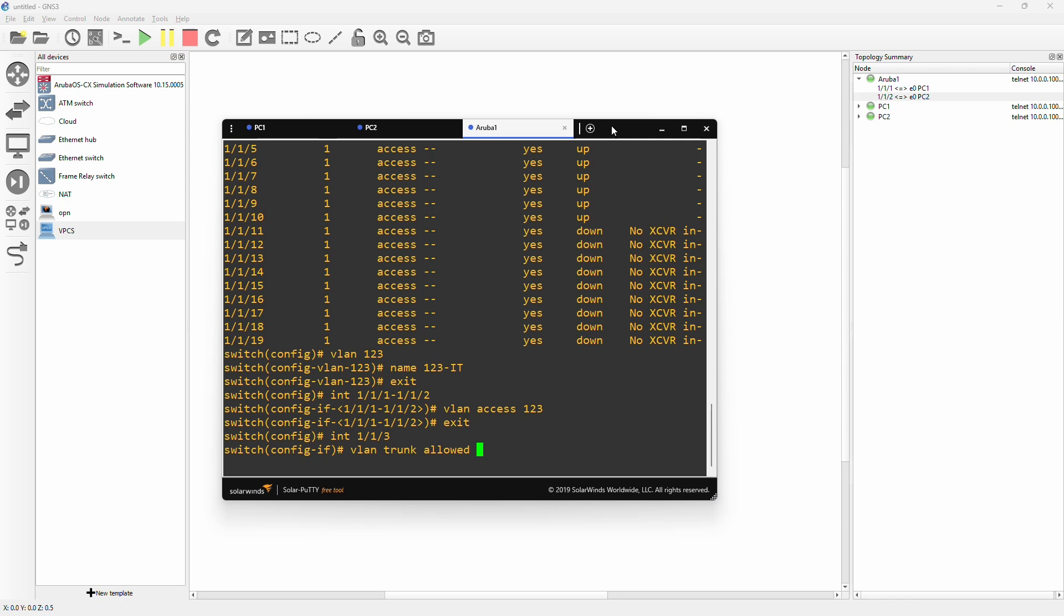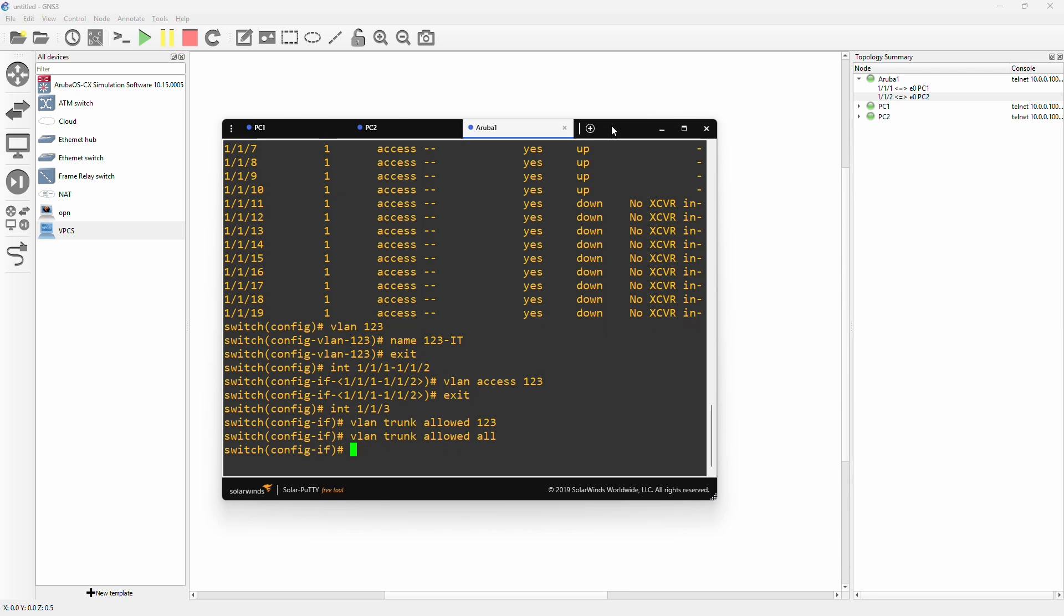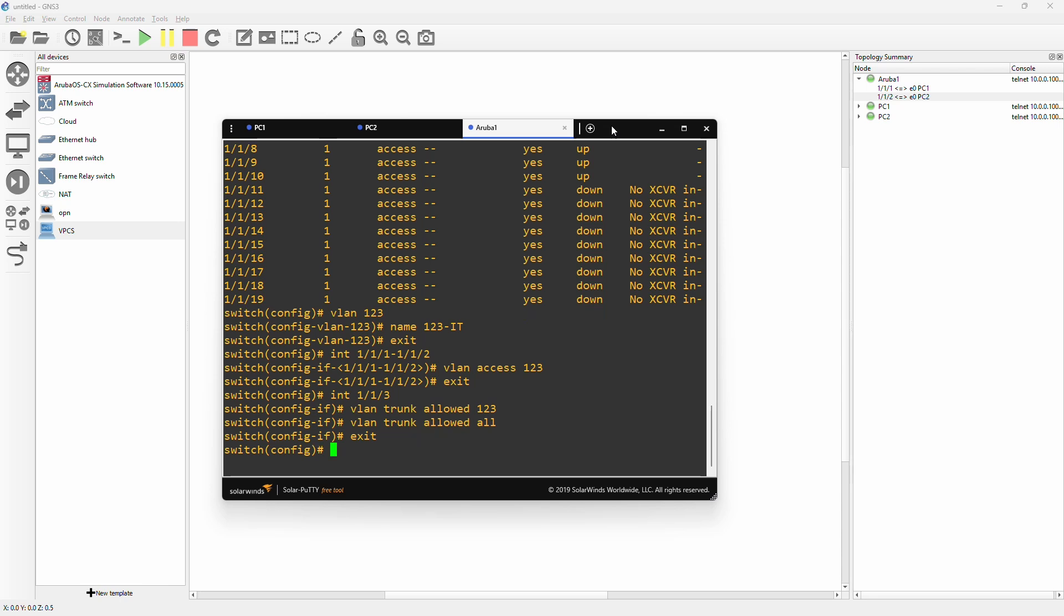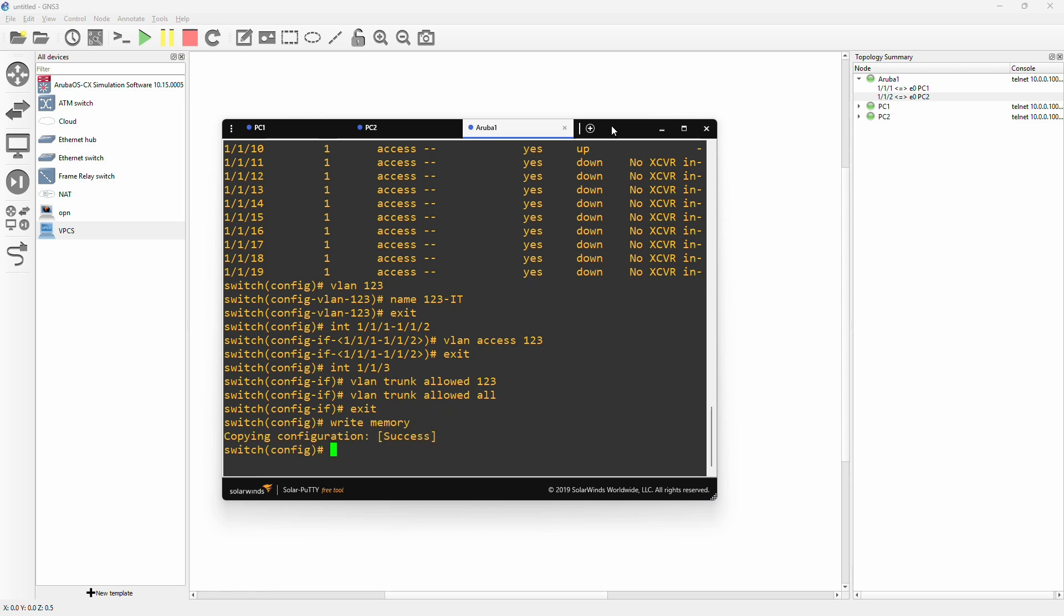If you are just typing 'vlan trunk allowed 123', then VLAN 123 will be the only VLAN to go over this trunk. But if you instead type 'all' here, VLAN 123 and all other VLANs that you create in this switch will also be able to go over this trunk. We will exit out of the interface and remember to do the most important thing - write memory to actually save this configuration.